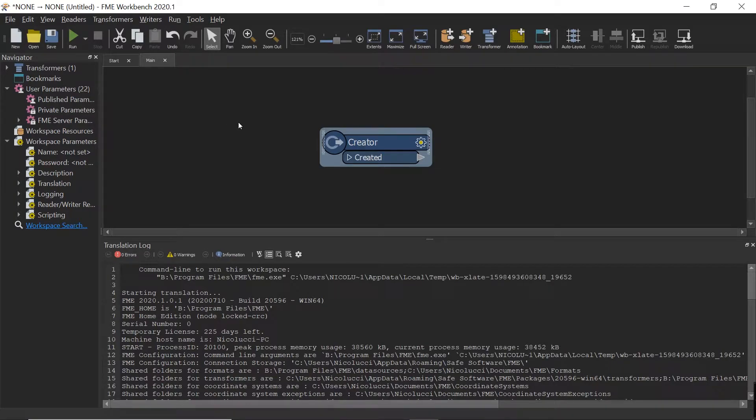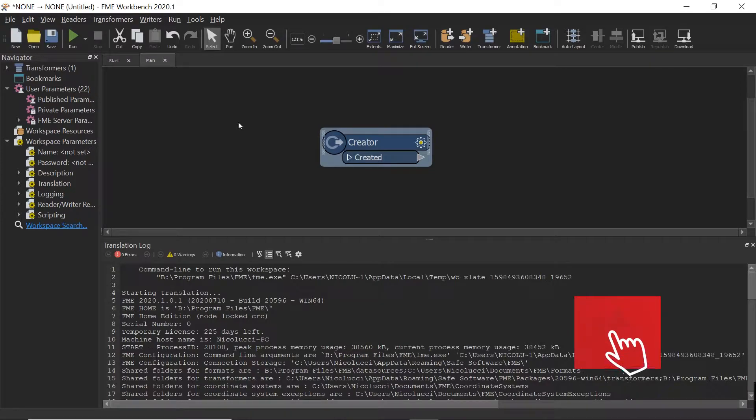Hello folks, this video is about how to change your temporary directory FME Workbench writes to on Windows 10. You may be thinking of changing your temporary directory to another drive that has more space or a solid state drive for better performance.